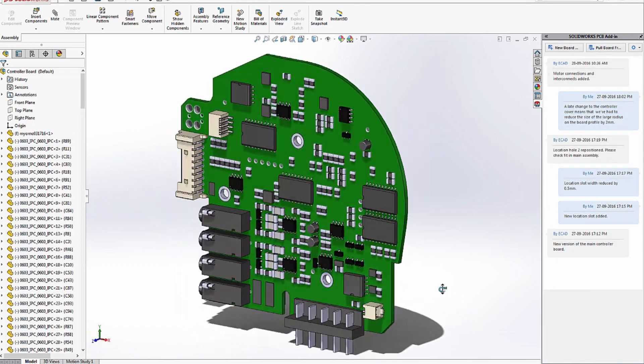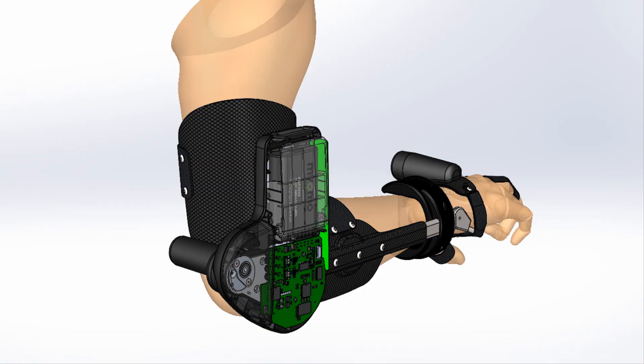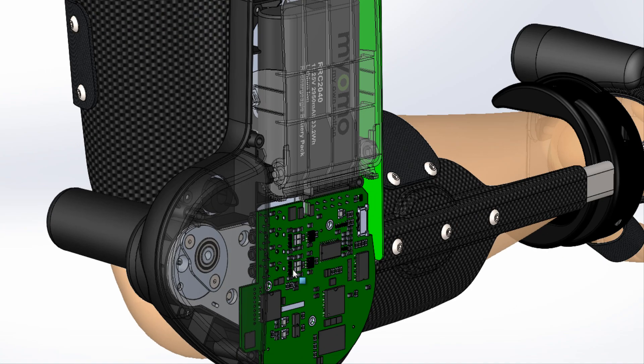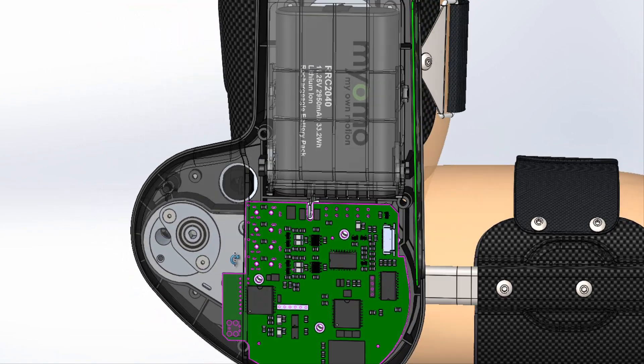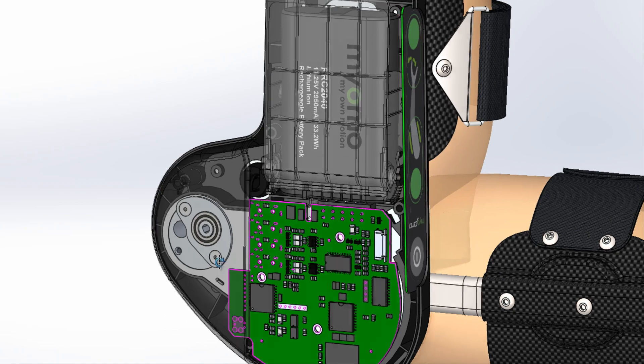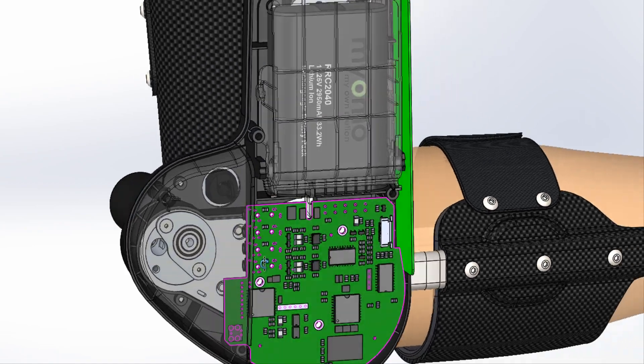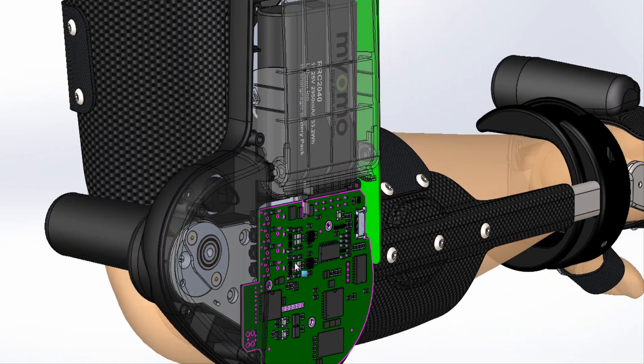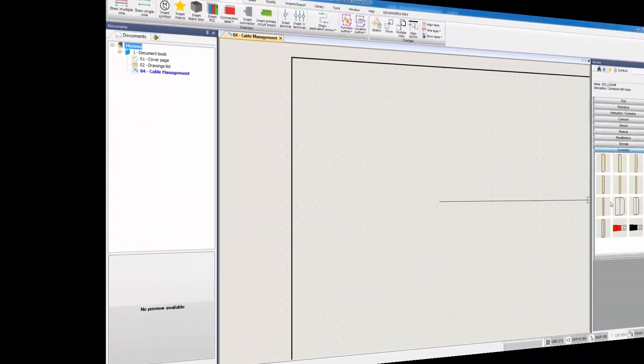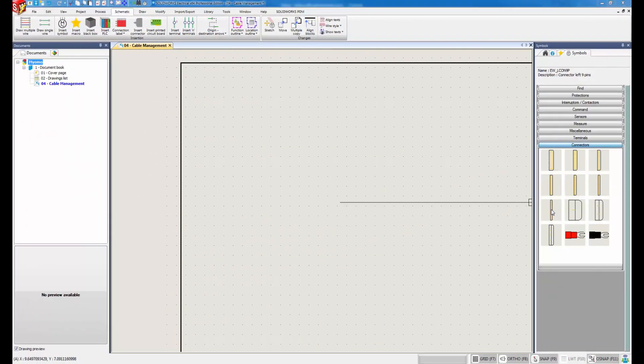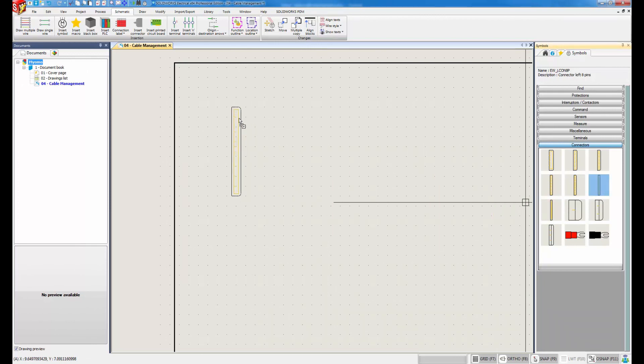SolidWorks PCB connects mechanical and electrical design by removing the traditional barriers of collaboration and can help you develop products that meet the demands of your customers. Now that the PCB is complete, let's wire it up using SolidWorks Electrical.